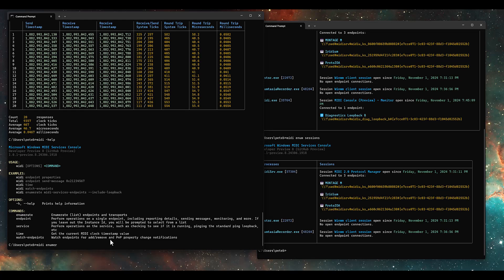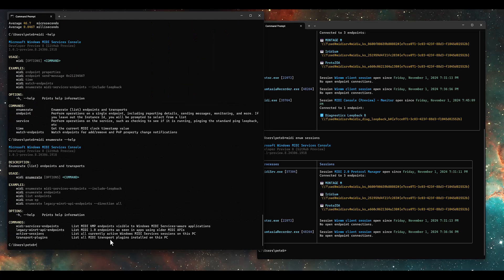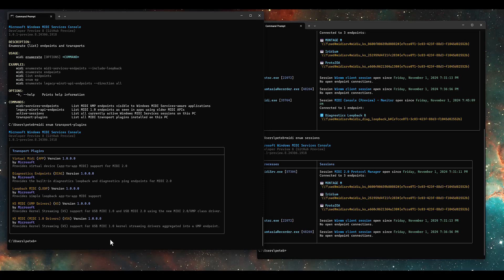MIDI also has access to some older WinRT stuff. We can look at MIDI enum transport plugins — it tells us all the plugins available in the service. We have virtual MIDI for app-to-app MIDI, the diagnostics one is always in place, loopback MIDI for simple loopbacks, and two USB ones. Network and some other transports are currently in development and will be listed here eventually, but this is what we'll ship the first version with.